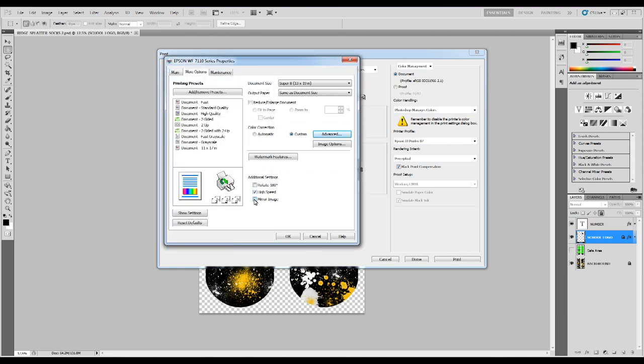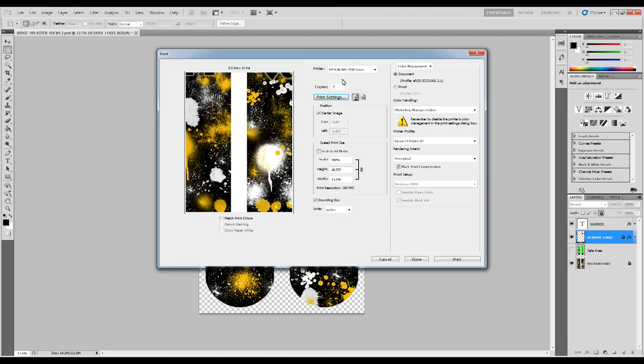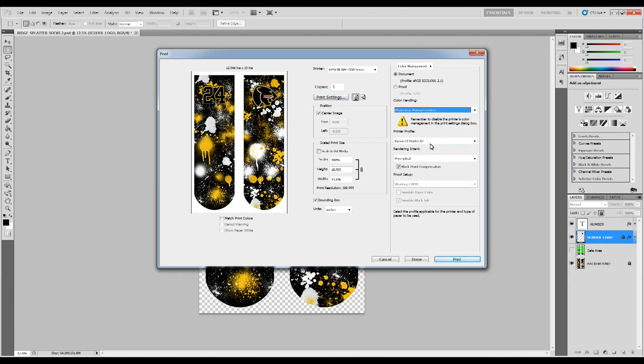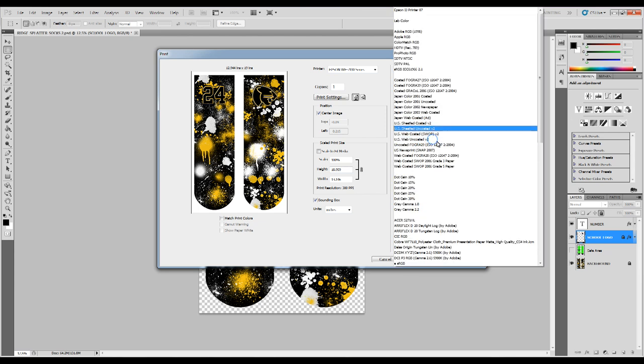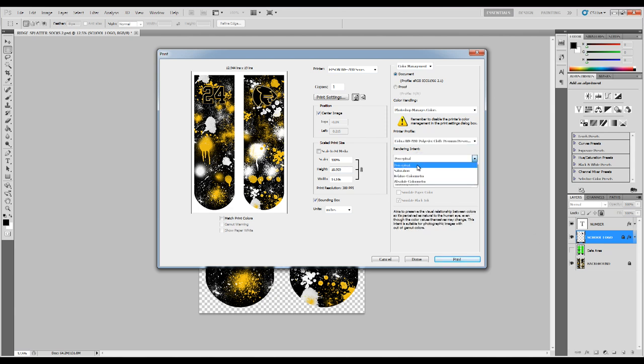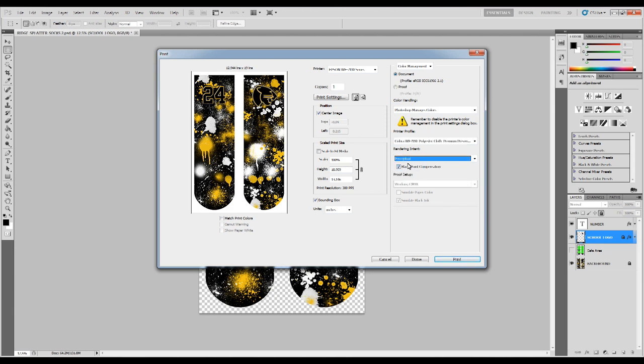Hit okay and then next we want to make sure we have the mirror image set and I like to choose high speed. Hit okay. As you can see it resized it. You want to make sure that Photoshop manages colors. And then for printer profile for me I'm going to choose my Cobra polyester cloth premium presentation as I feel that that prints the best. Then I'm going to choose perceptional and check the box that says black point compensation. And now we're ready to print.